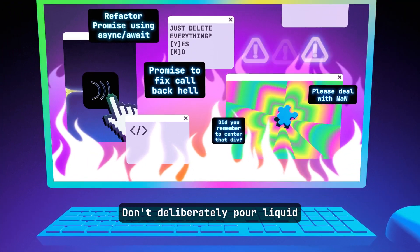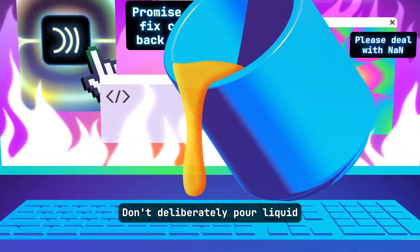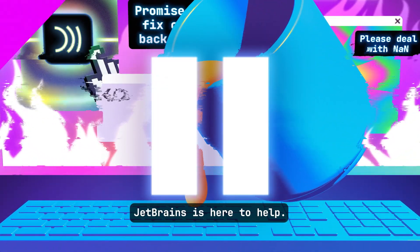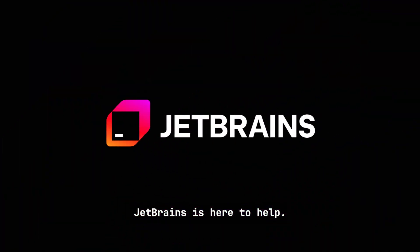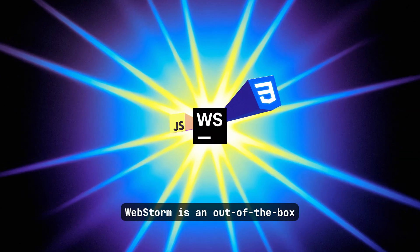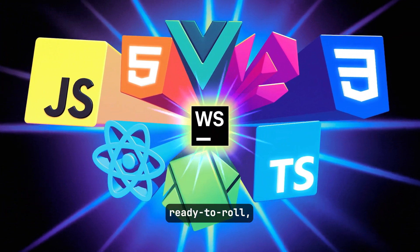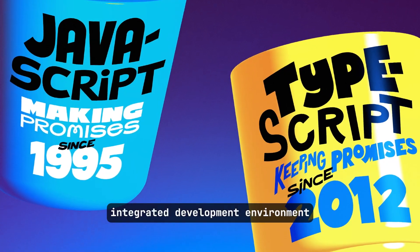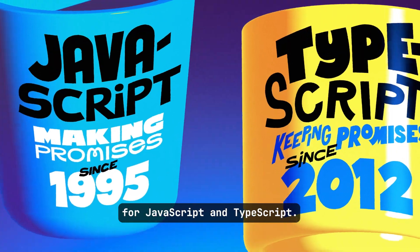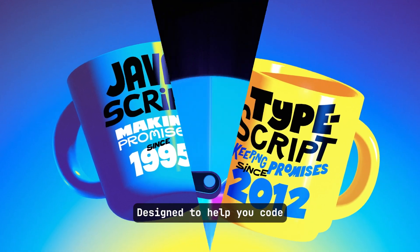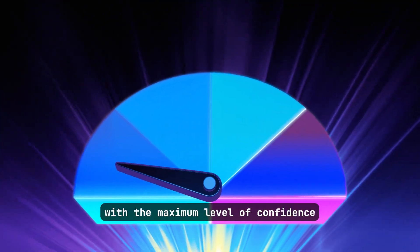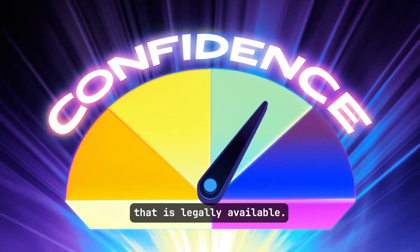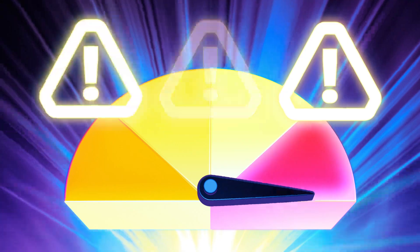Don't deliberately pour liquid all over your keyboard just yet. JetBrains is here to help. WebStorm is an out-of-the-box, ready-to-roll, multi-word hyphenated, integrated development environment for JavaScript and TypeScript, designed to help you code with the maximum level of confidence that is legally available.